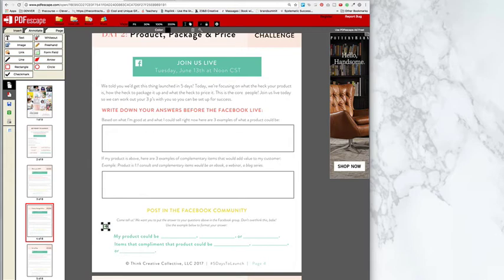And then once you're done, what you want to do is hit save. So it's this old school stuffy here and then hit the download button right below it.